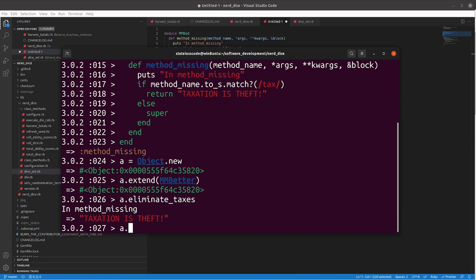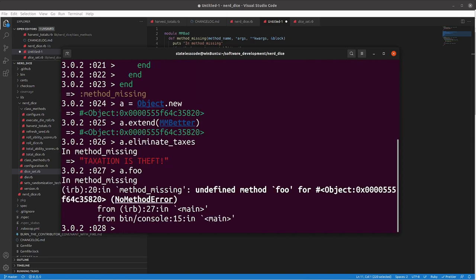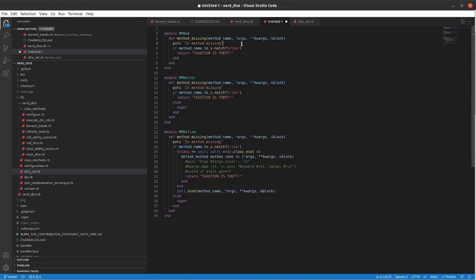So, now if I do A.foo, it will, it doesn't match the regular expression we have here, tax, and so it will, in the else statement here, call super, which is the default implementation of method-missing.